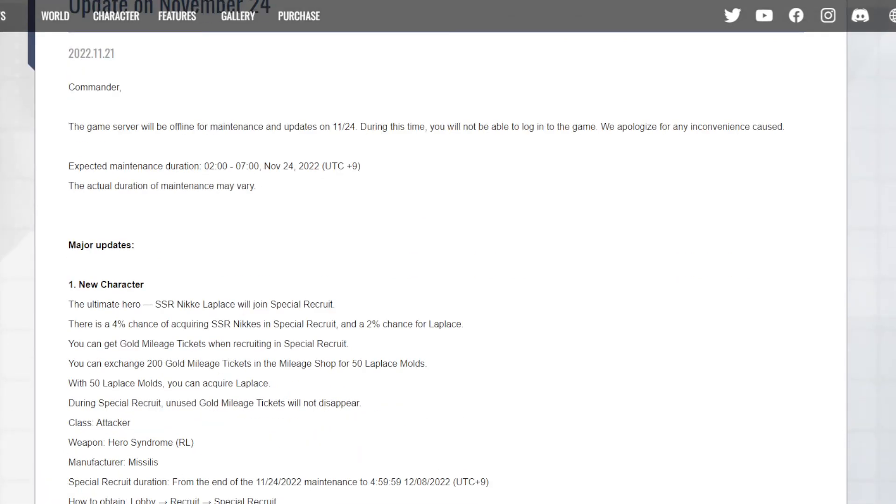They got the new hero Lapis. She'll be having her own banner. She's a limited character with a four percent rate as well, like the Hound banner, with a two percent chance at her, 50-50.